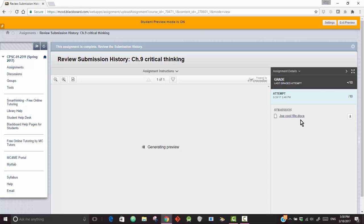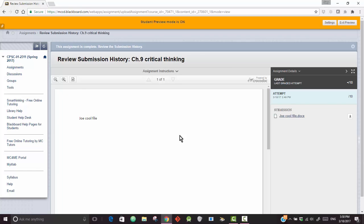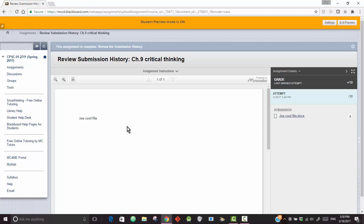Now this could have been a Word file, or an Excel file, or any kind of a file. Now over here, the doc files may show up, Excel files may show up, but the more complicated files may not show up here.